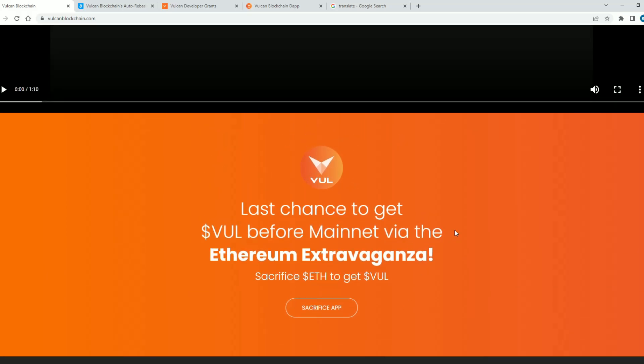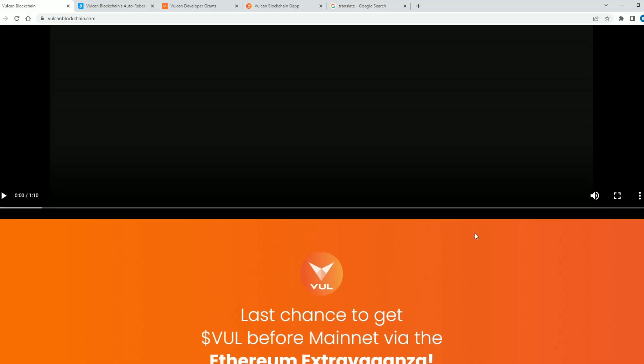So Vulcan is the world's first auto-rebasing layer one blockchain.